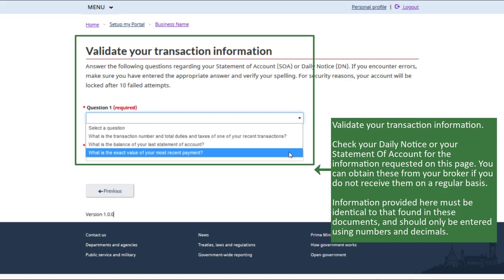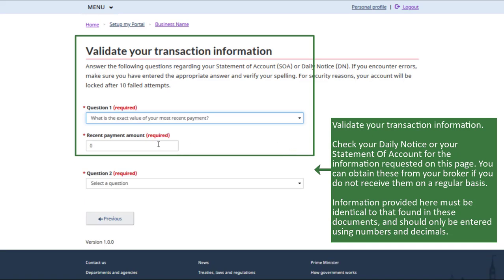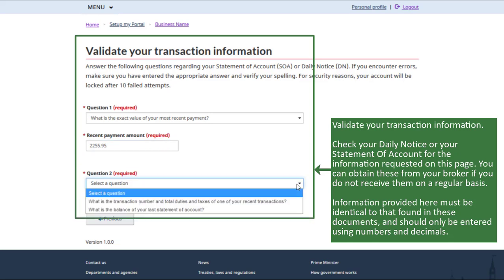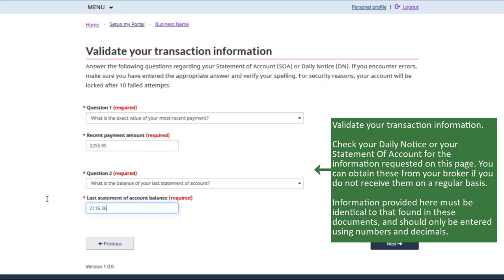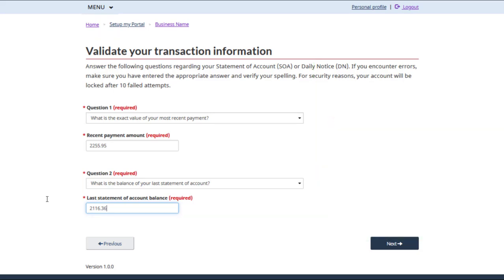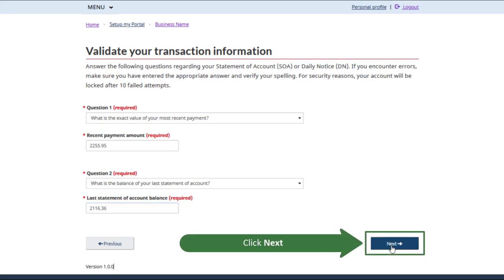Click Next, then validate your transaction information. Check your daily notice or your statement of account for the information requested on this page. You can obtain these from your broker if you do not receive them on a regular basis. Information provided here must be identical to that found in these documents and should only be entered using numbers and decimals.